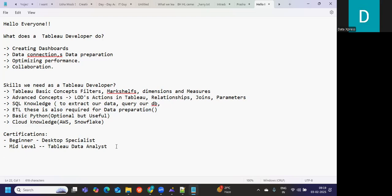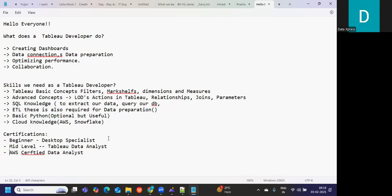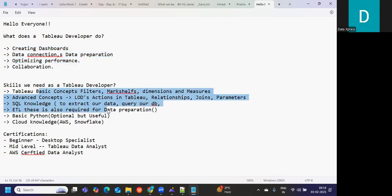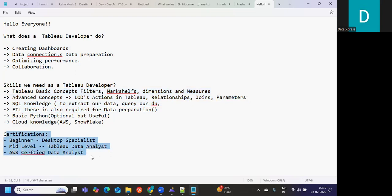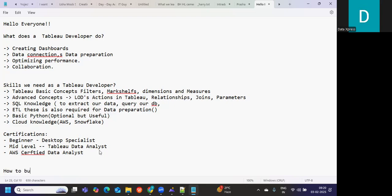Apart from Tableau certifications, you can try to think about some AWS certifications, Certified Data Analyst. Microsoft also you can plan. Now we know what we need in Tableau to prepare, what are the skills that are expected, and what are the certifications we need. Now let us understand how we can build a strong portfolio so that we can show it whenever the time comes.